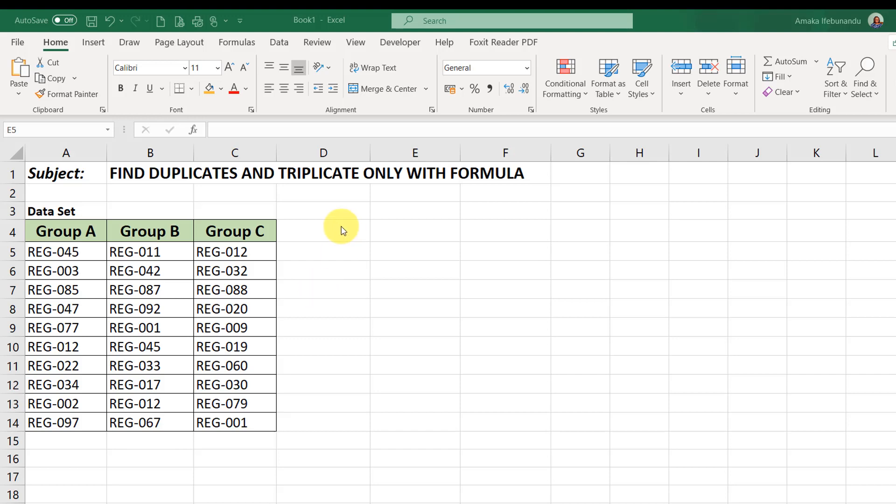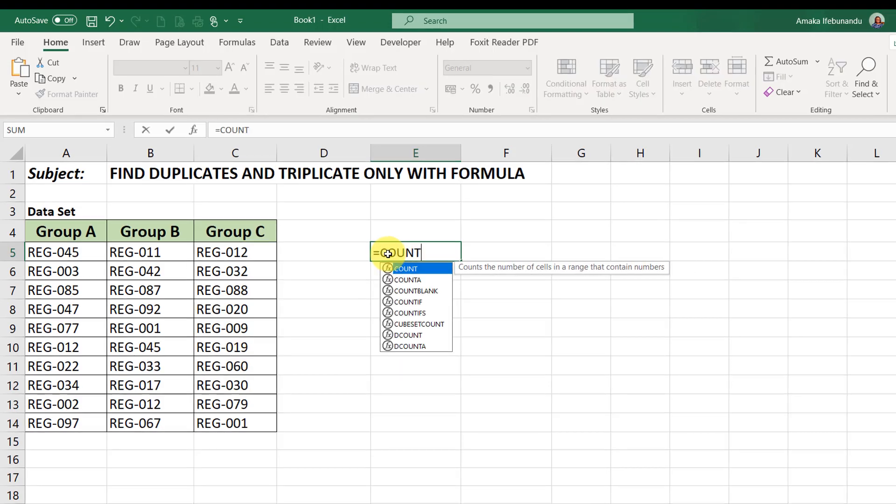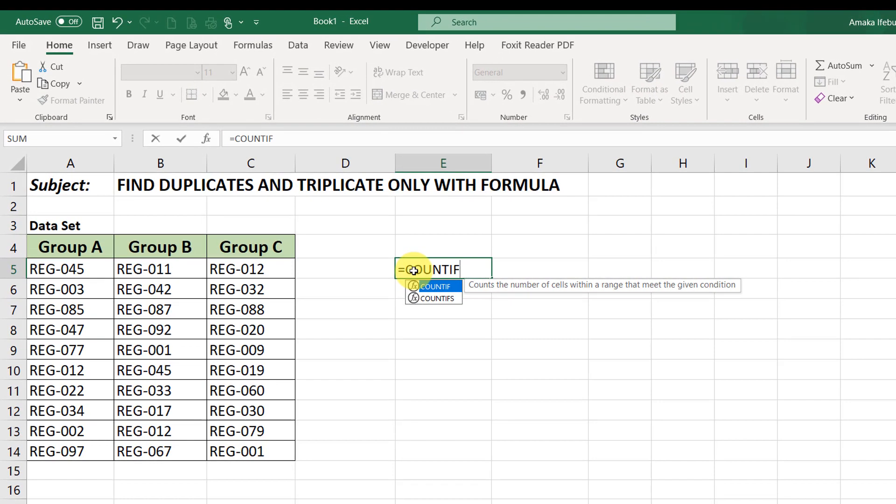Welcome back. In this lesson, I'll be showing you how to find only duplicate and triplicate values using a formula. But before we go in, let's test the formula so that you'll understand how the formula works and also how to apply it to find duplicate only and triplicate only in Excel. So to first write the formula, remember, I'll always say start with an equal sign, then COUNTIF using the COUNTIF formula.